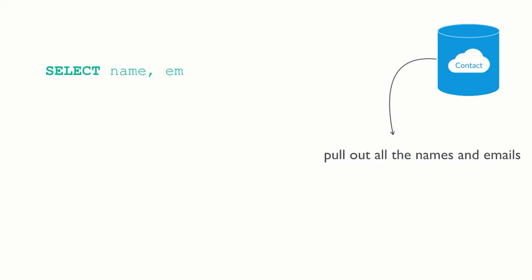SELECT name, email FROM contact. That's easy, right?